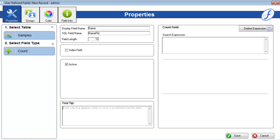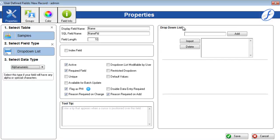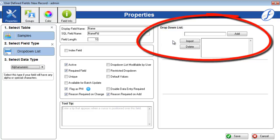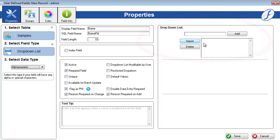Some field types require more configuration than the initial properties page. You'll notice that these fields have the top of the three boxes on the right filled. A drop-down list field requires that you enter some values for users to eventually select from.